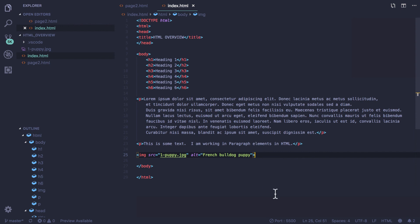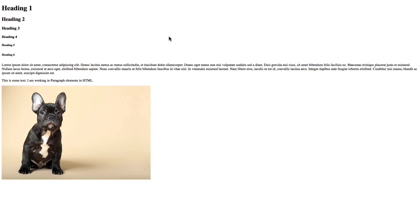Let's take a look at this. We save and we come to our live server. The image of my puppy has appeared. Again our HTML is reading from top to bottom.